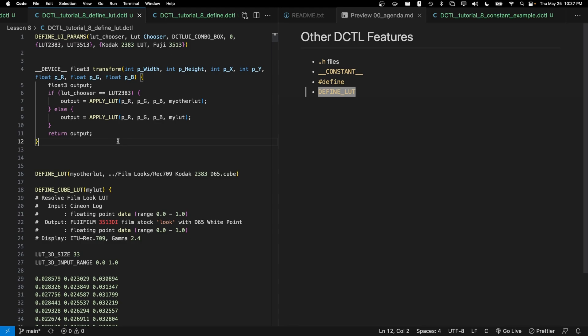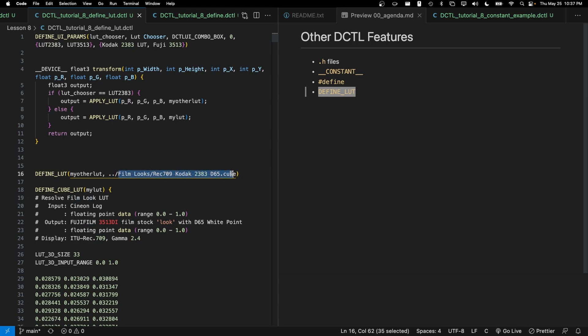In this case, I have to be careful about where I place this DCTL. I'm going to be placing it within my DCTL tutorial folder within my LUT folder. So then I'm going to go to the parent directory being the LUT folder, and then go into the film looks directory and then pull out our classic Rec 709 Kodak 2383D65 cube LUT.